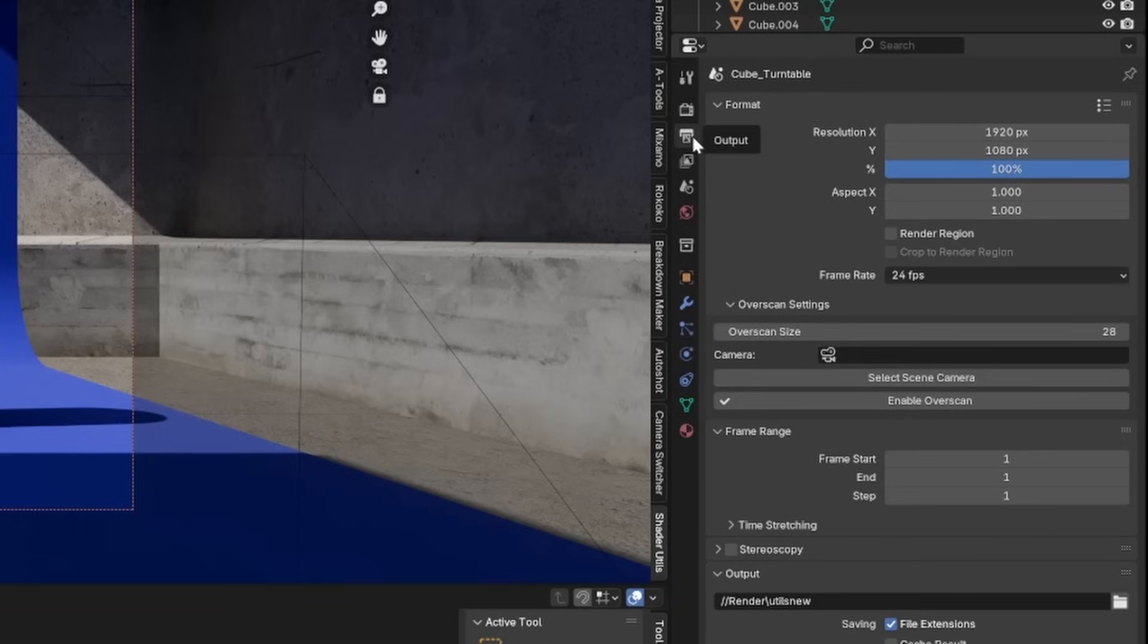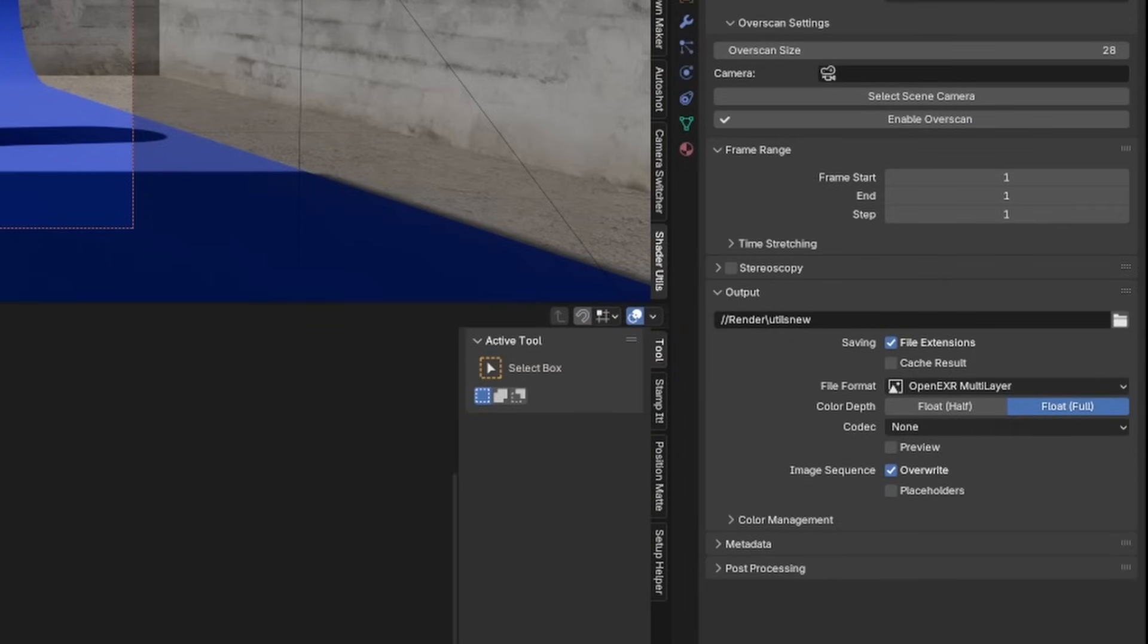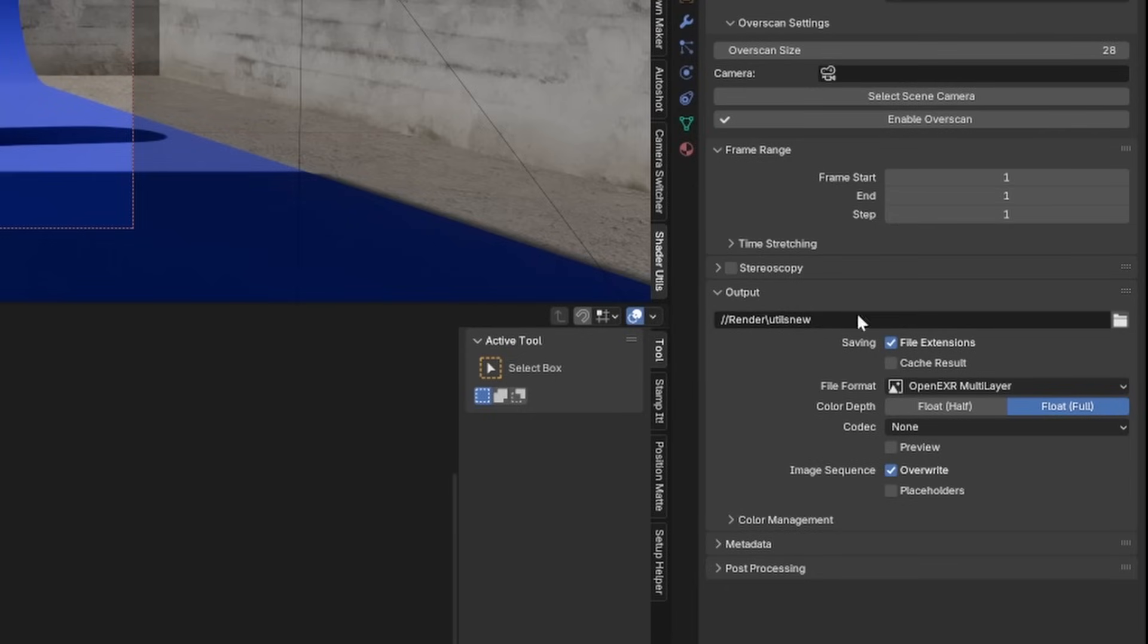So first thing you want to do to set up your render is go to your output, set to open EXR multilayer, and set an output wherever you're rendering it, and just call it utilities. That's going to be all your utility passes coming out of this panel.